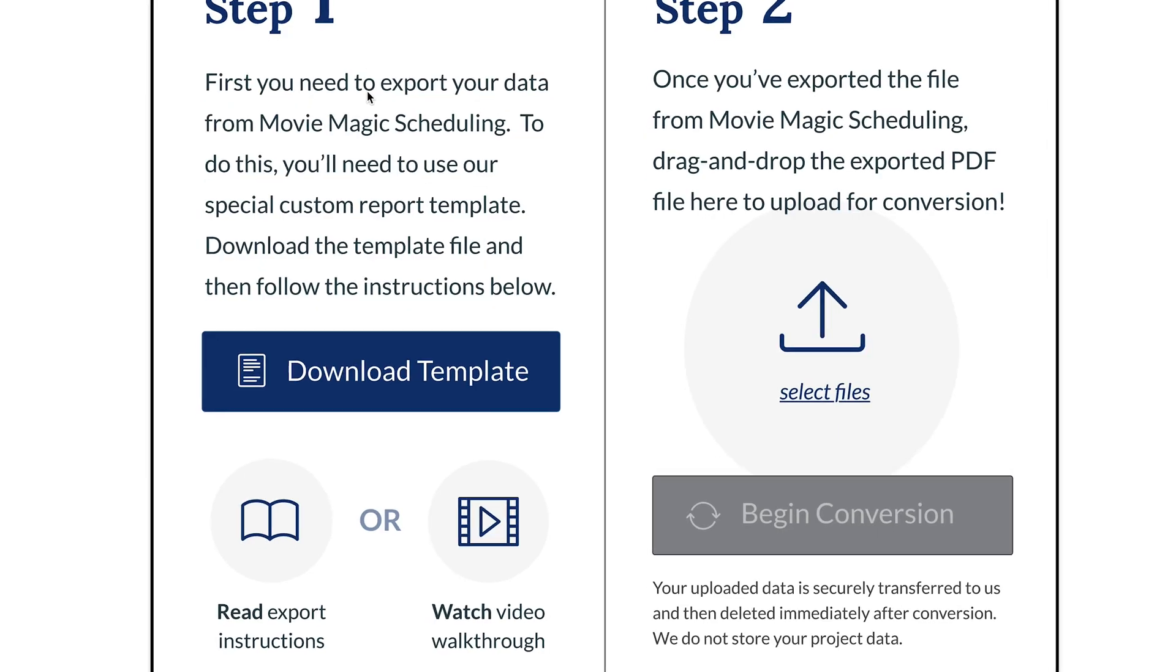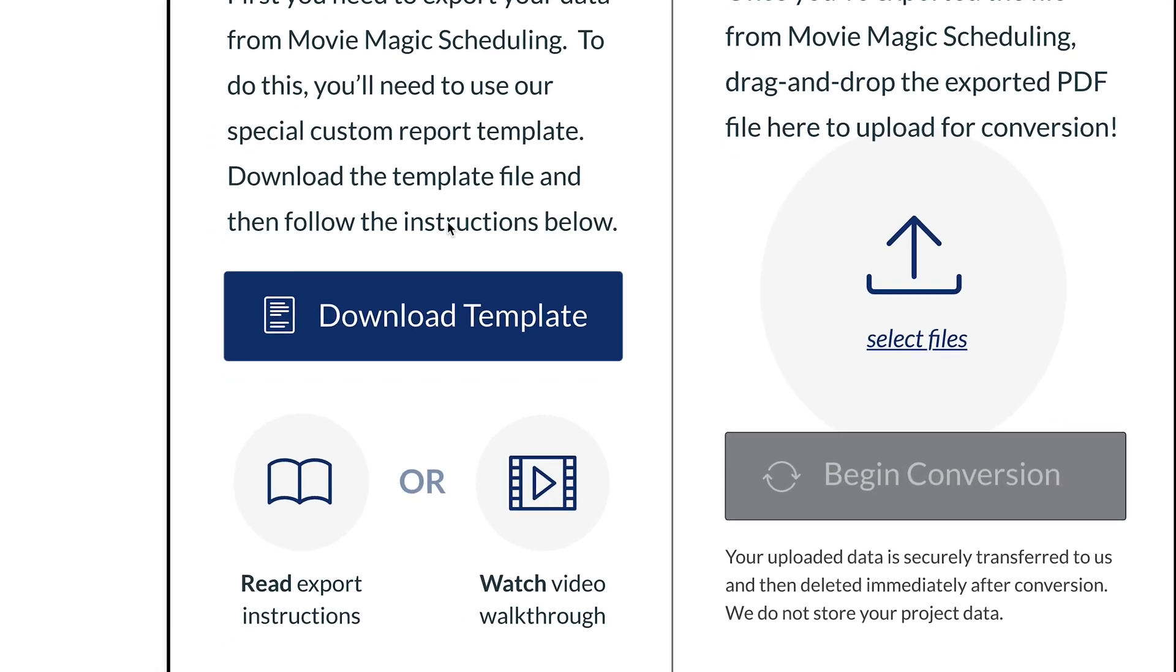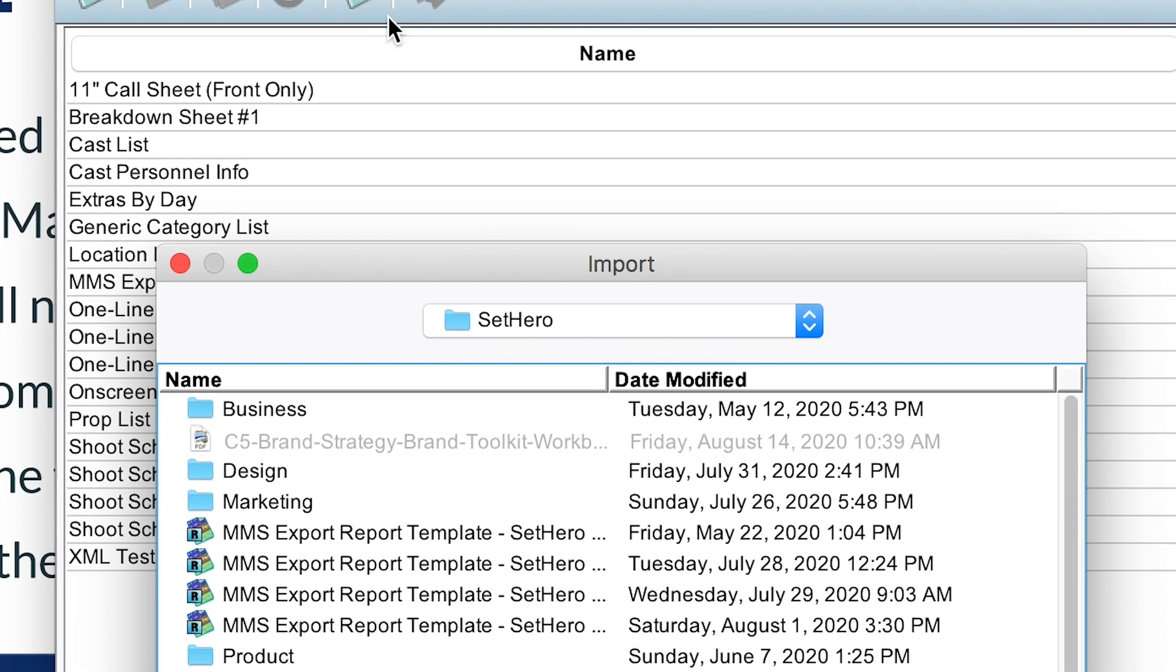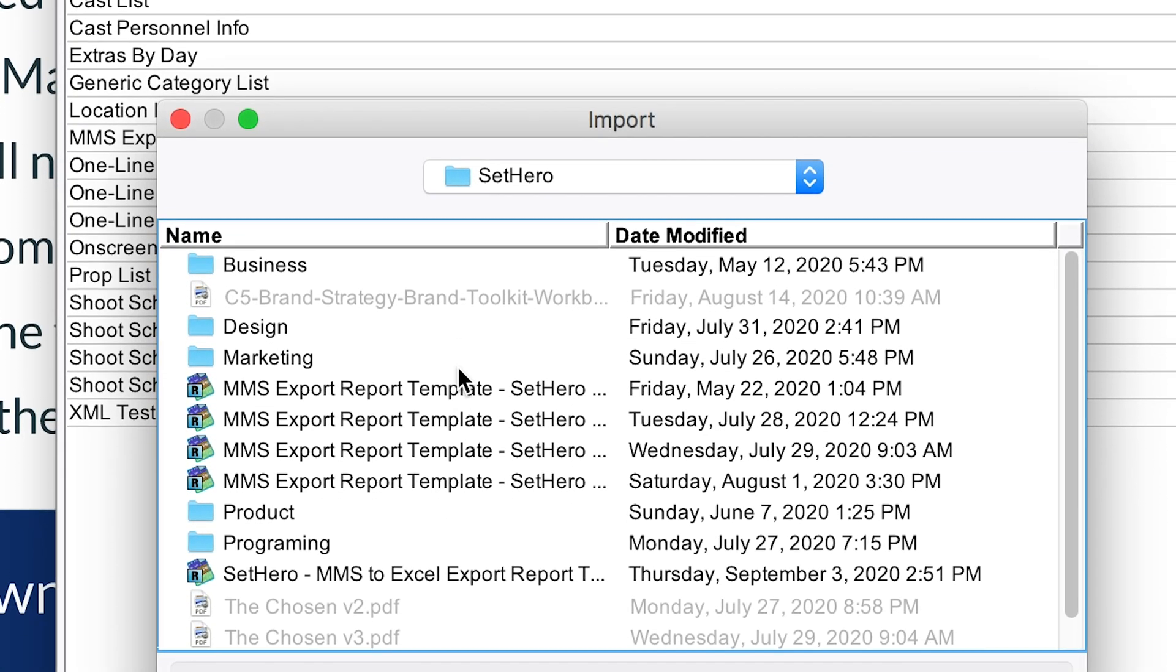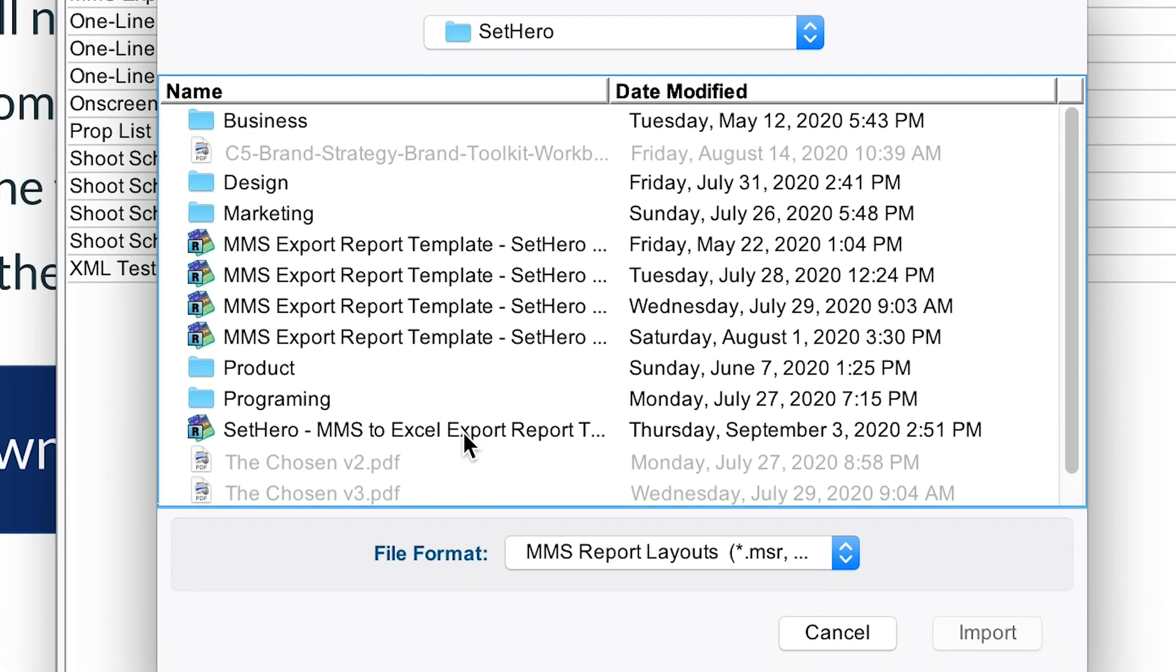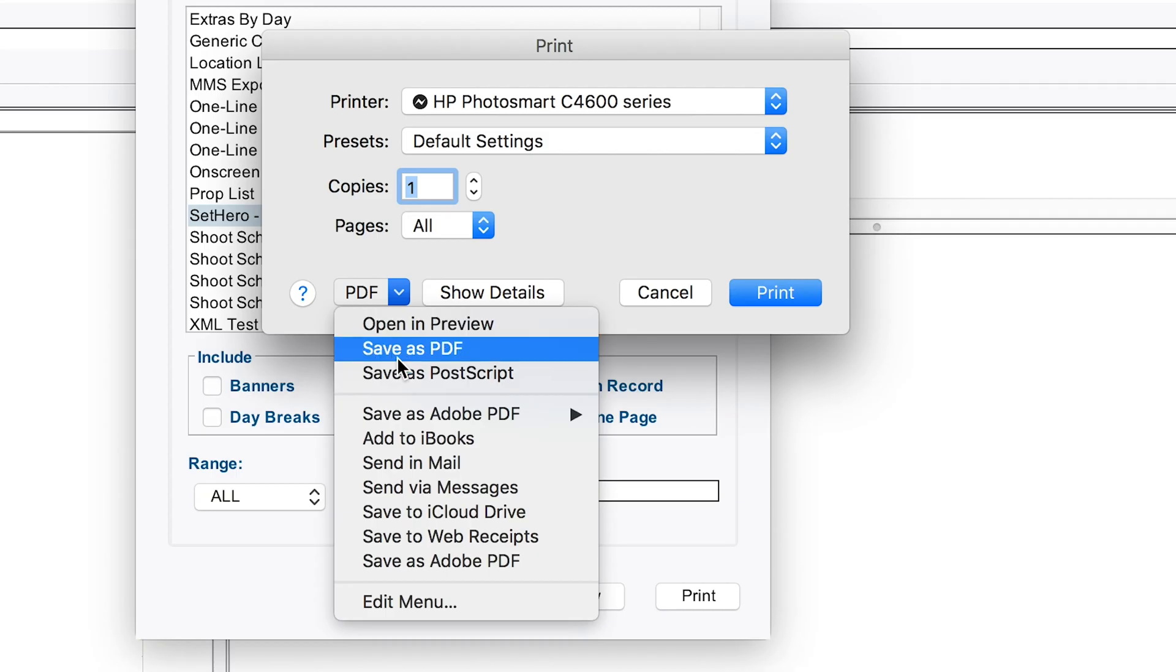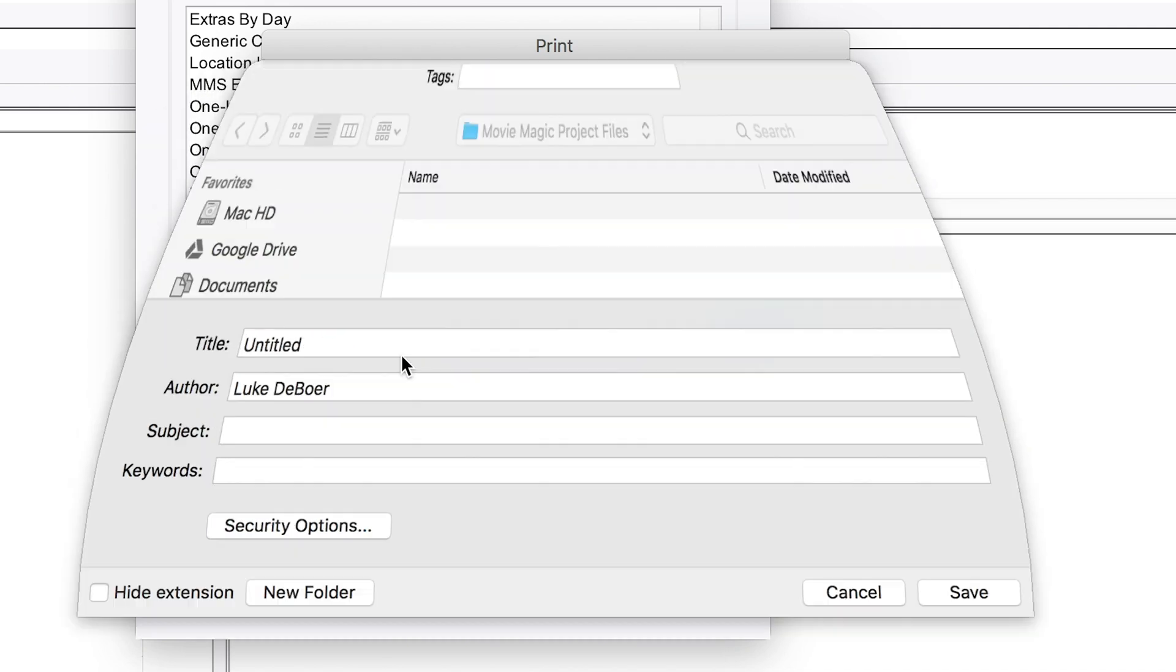First, you download our special Movie Magic Report template file. Next, load this template file into Movie Magic Scheduling as a predefined report template. You can then use this special template to export your scene data to a PDF.